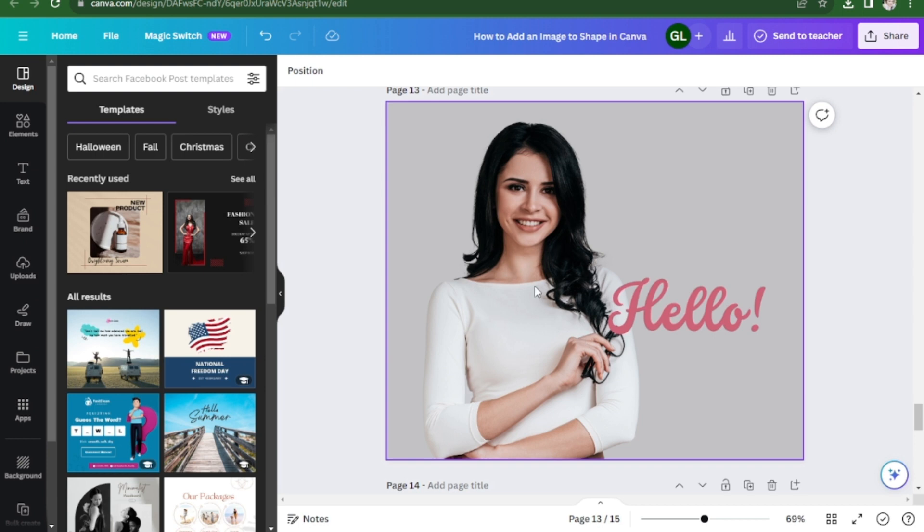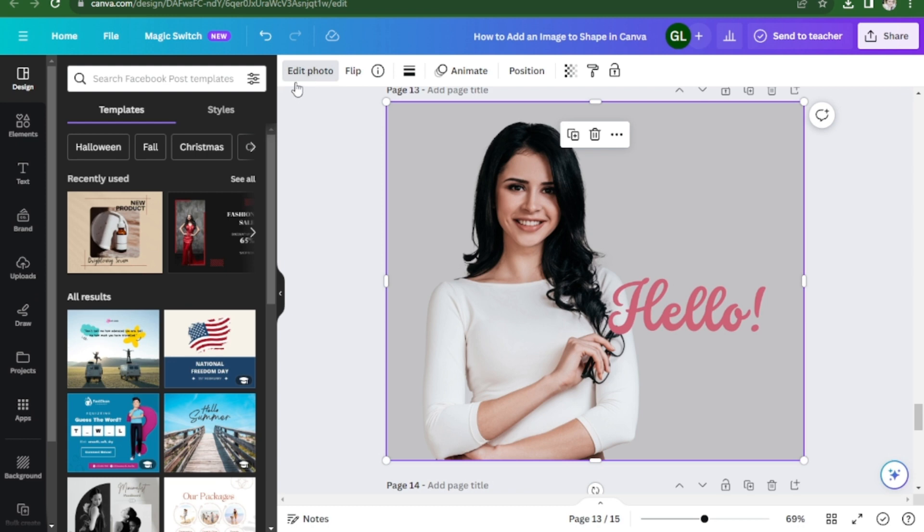So first, open your image in Canva, click on it, and click on the edit photo here.